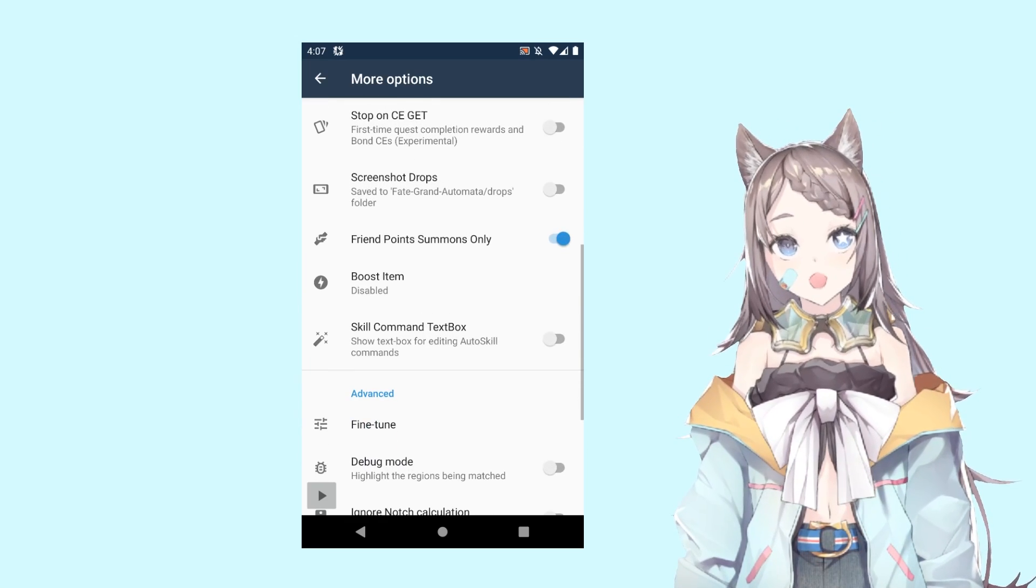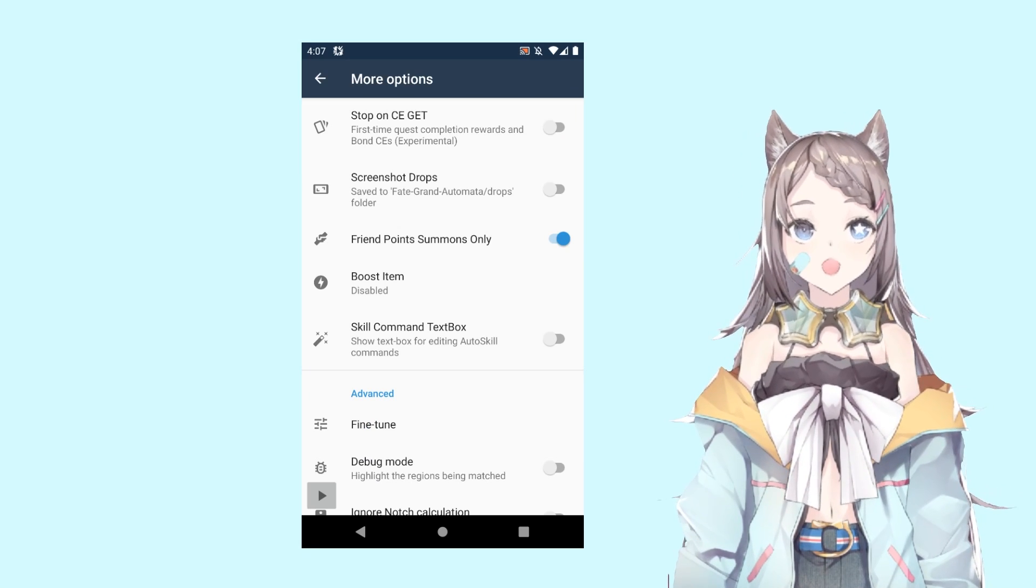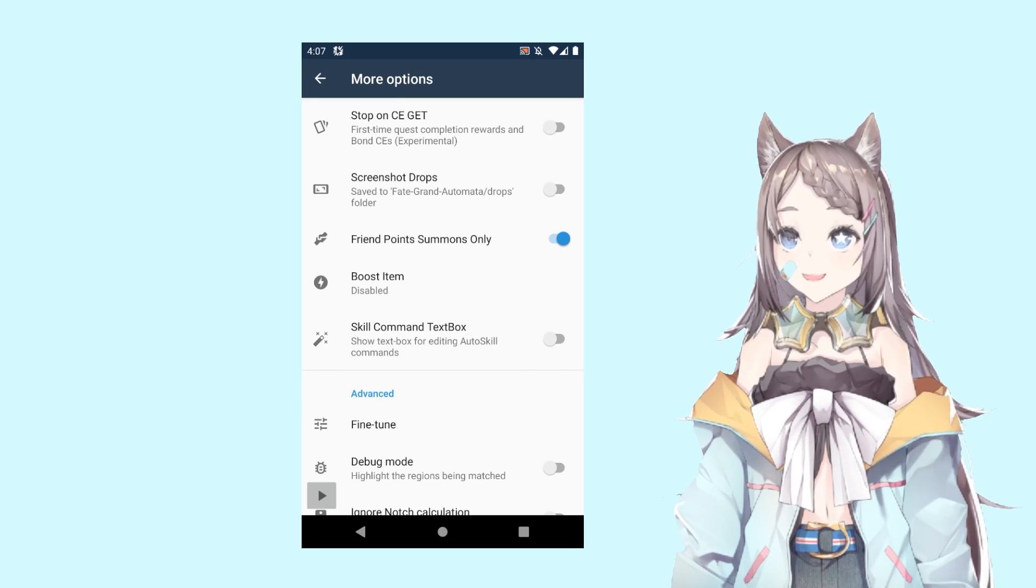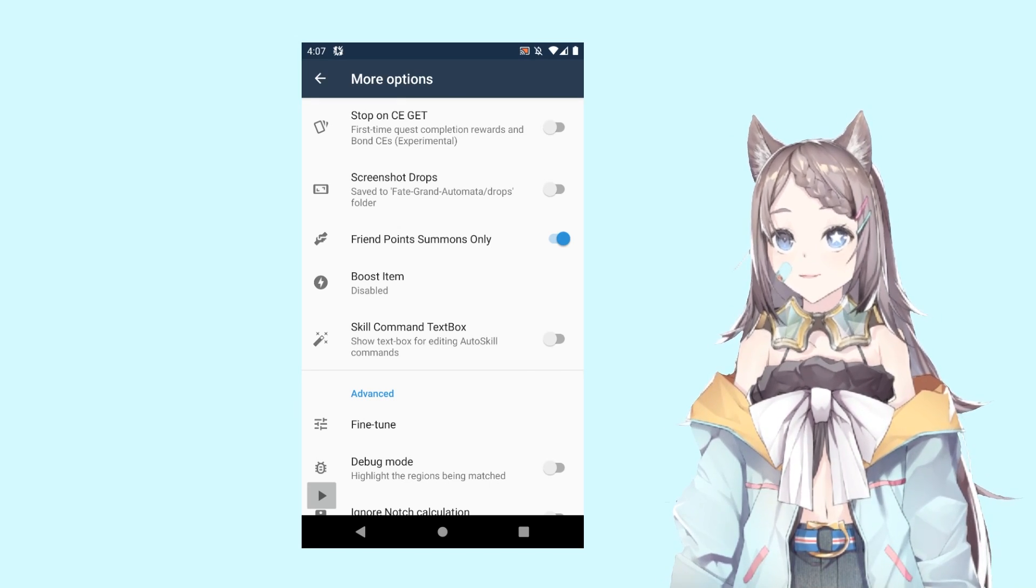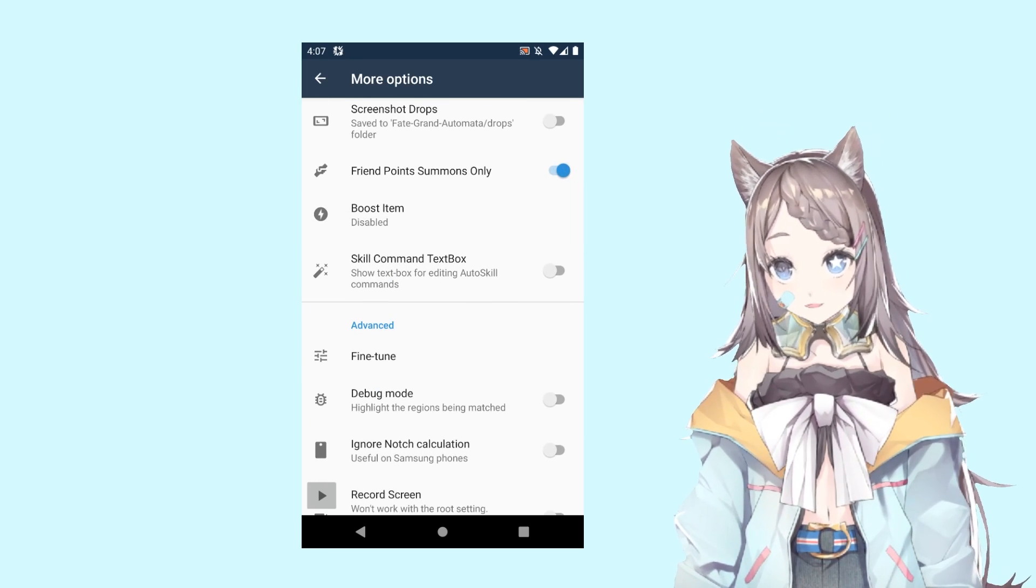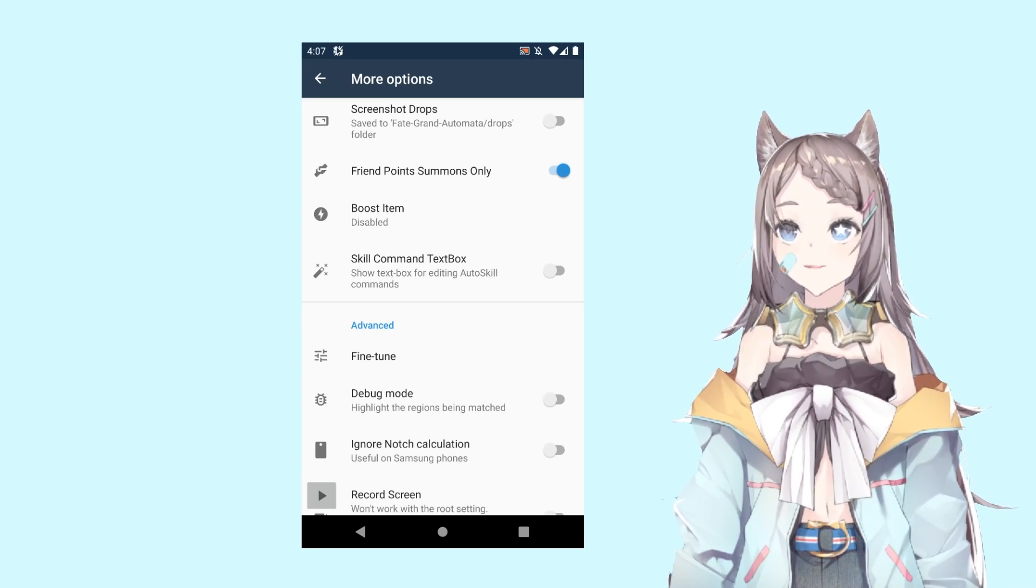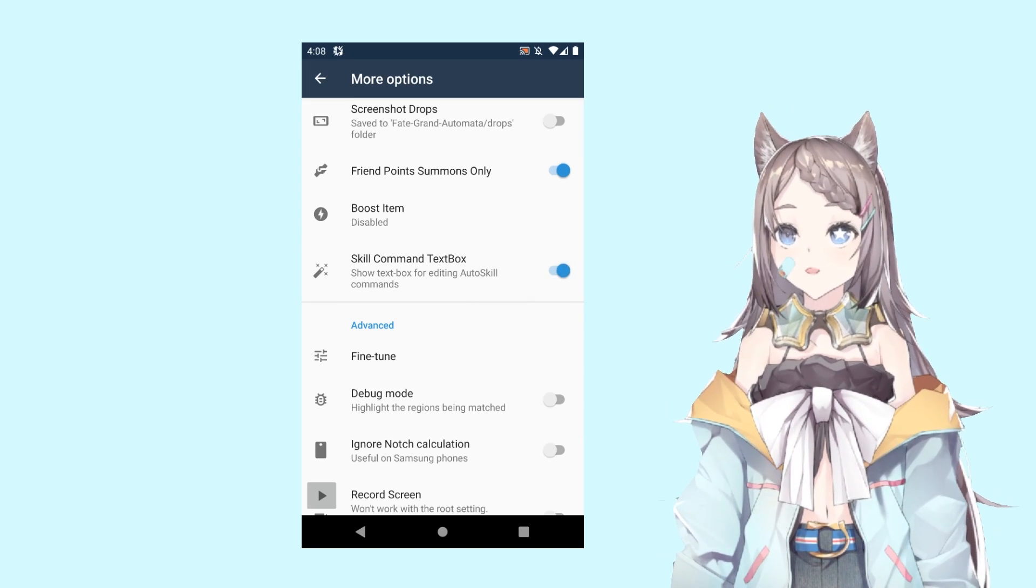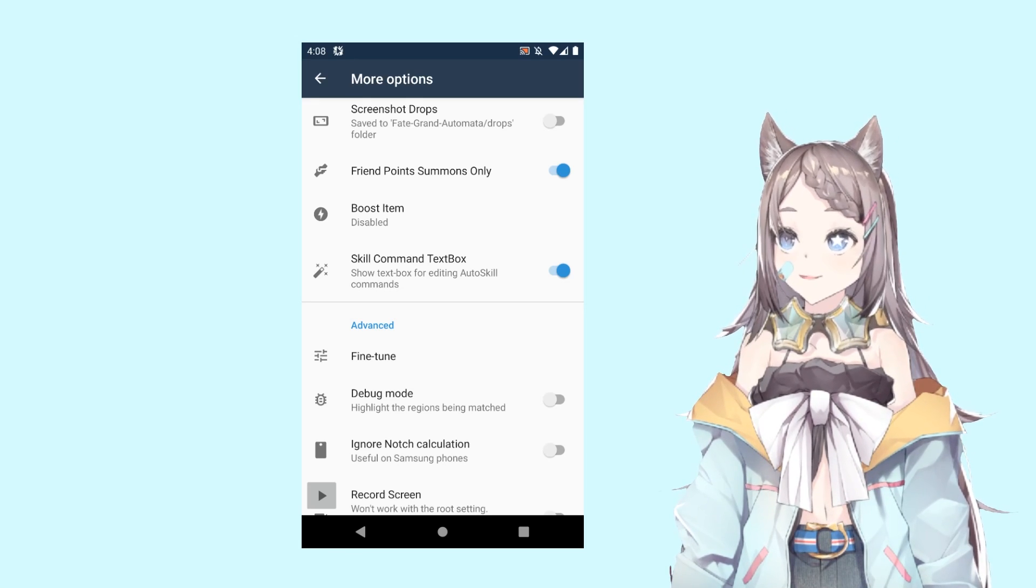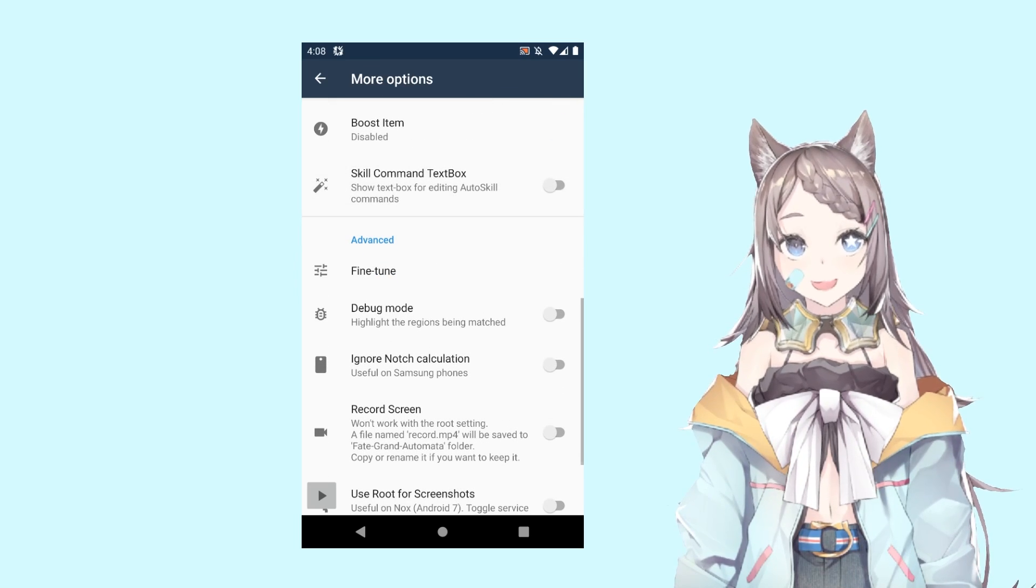If you are on the summoning script instead of the battling script, then you might want to look into friend point summons only or else it might eat your saint quartz. For now, we don't have boost item events, so just leave it there. If you want to have a text box for auto skill commands, you want to turn this one on. This is one of those new updates from I forgot whether it's 19 or 20.0. For now, I'm just going to leave it off.